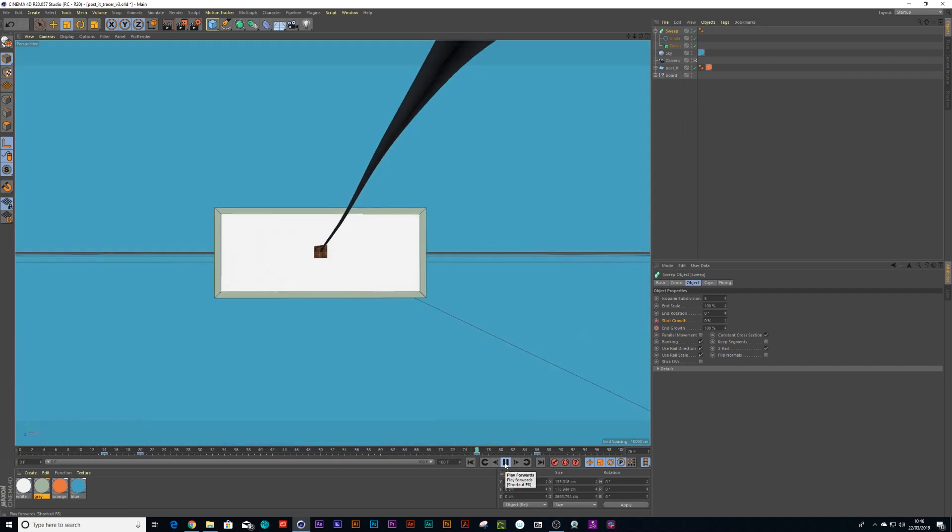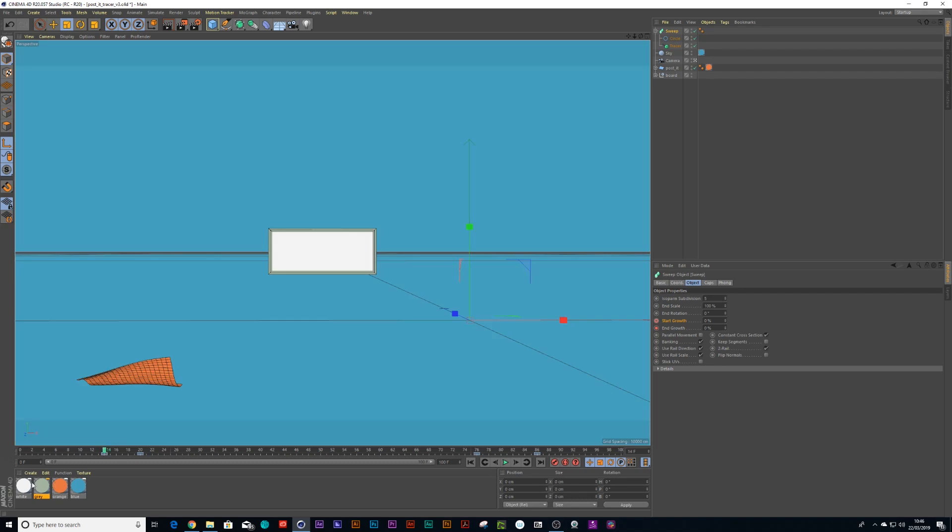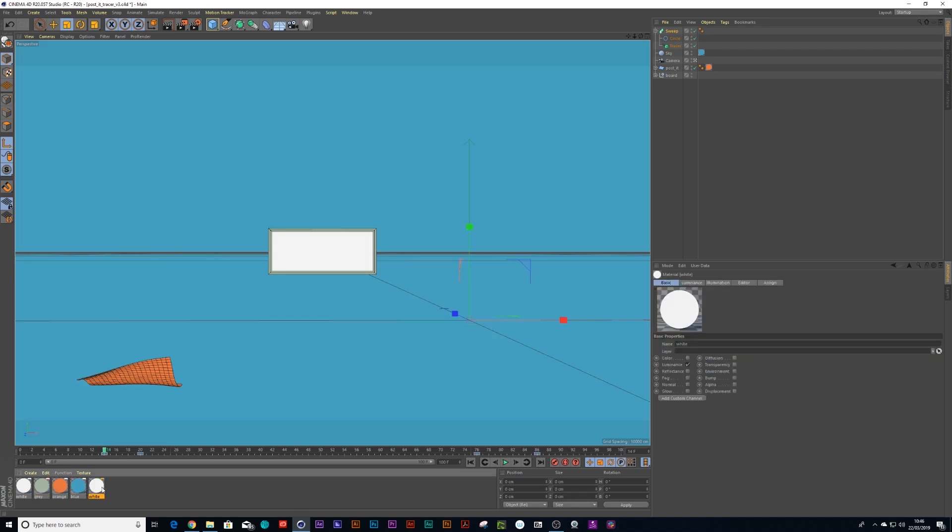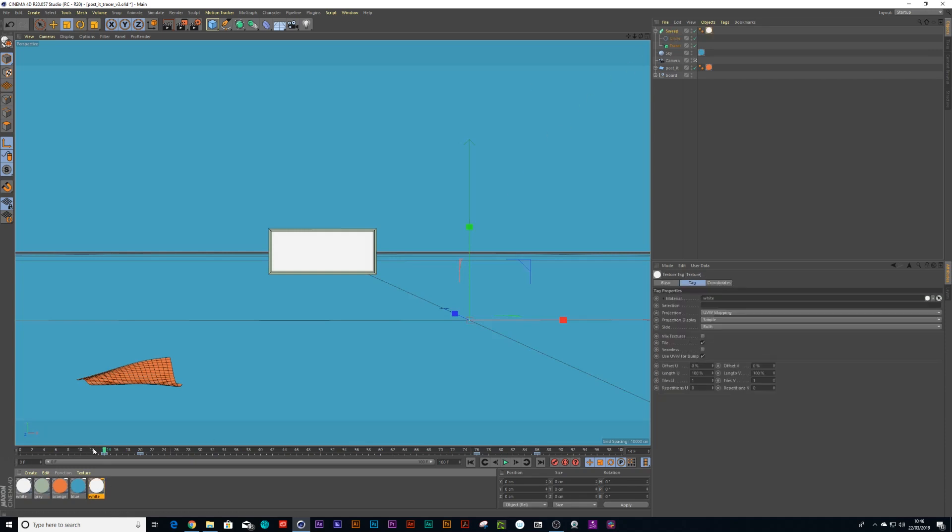The next thing we'll need to do is create another white texture, and I'm going to drag that white texture onto my sweep object.